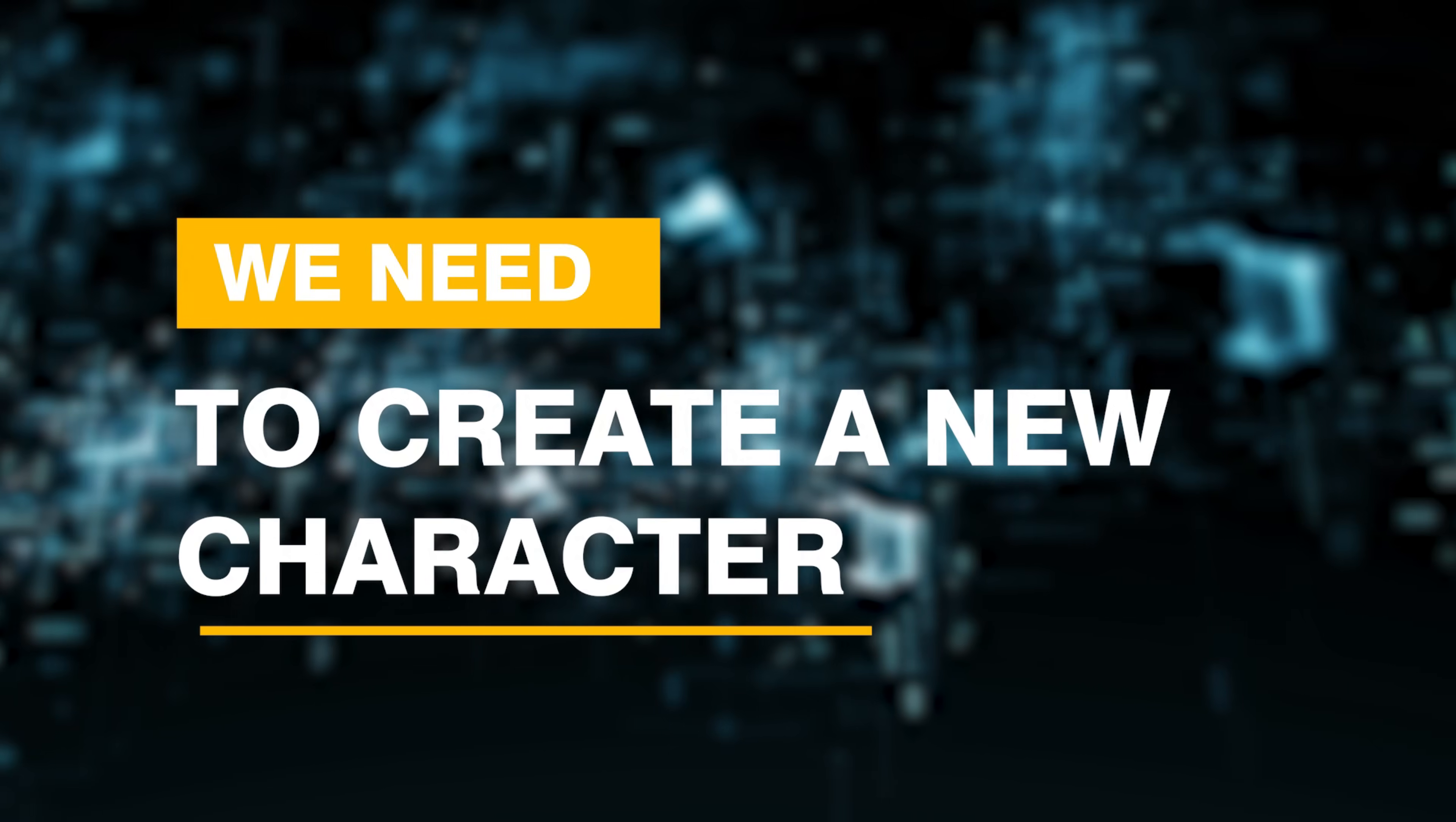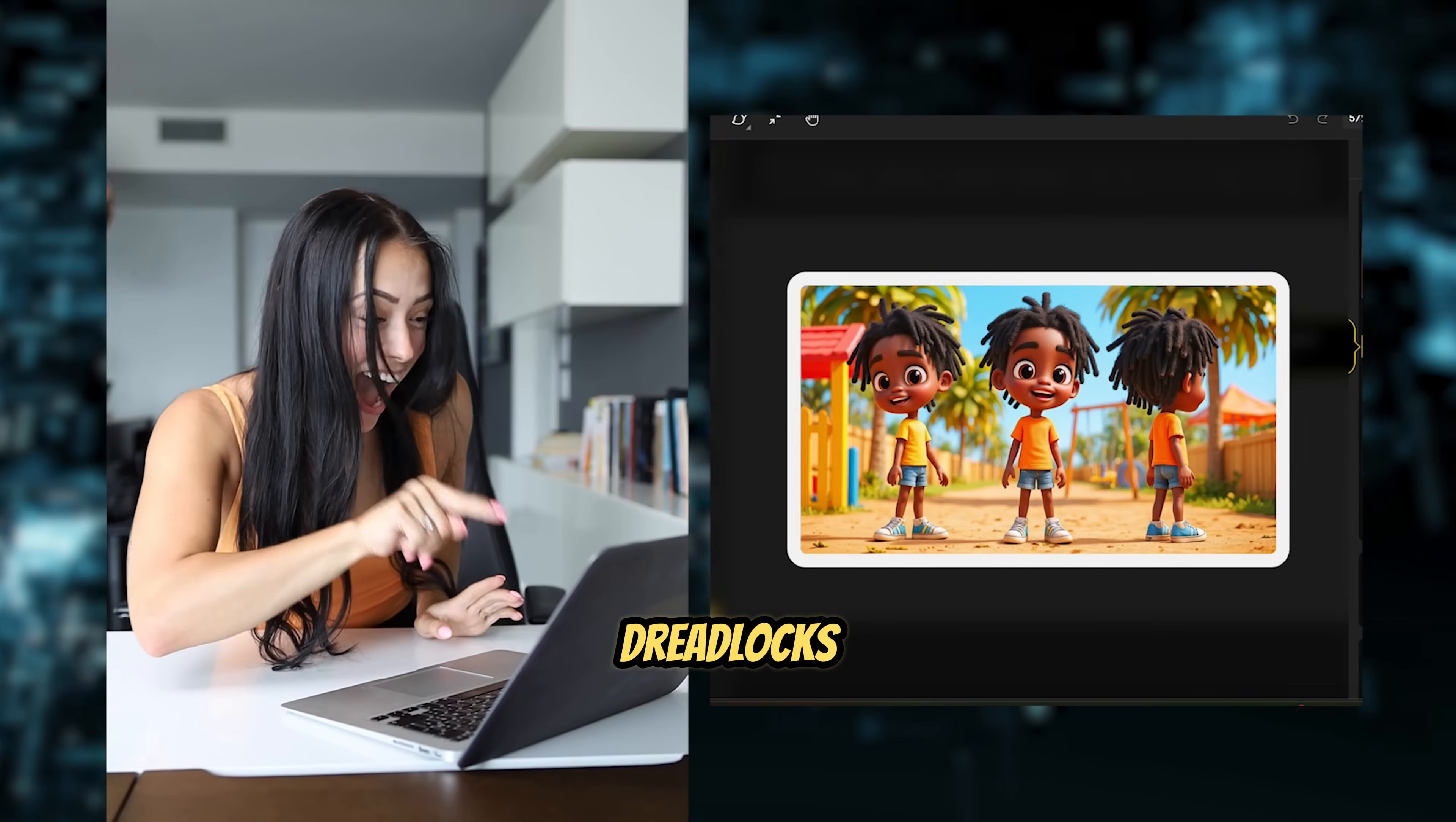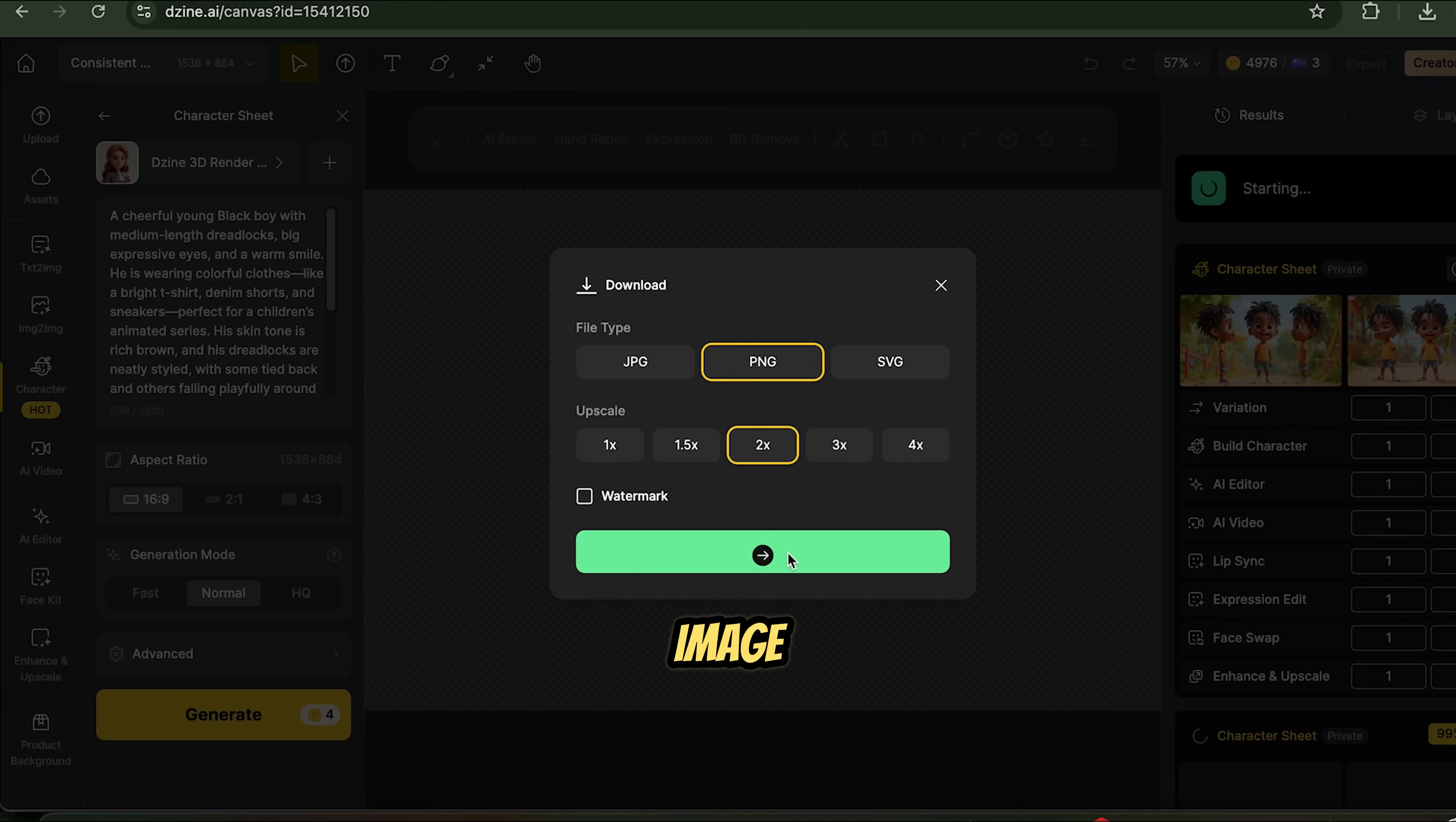Let's try the second method. First, we need to create a new character. To do that, click on the character sheet and follow the same steps we used before to make our first character. This time, let's create a black boy with dreadlocks. Paste the prompt into the tool, and once the boy is generated, upscale and download the image.